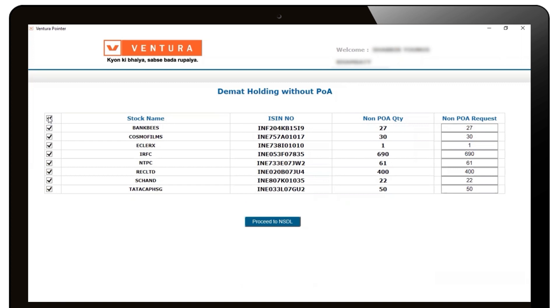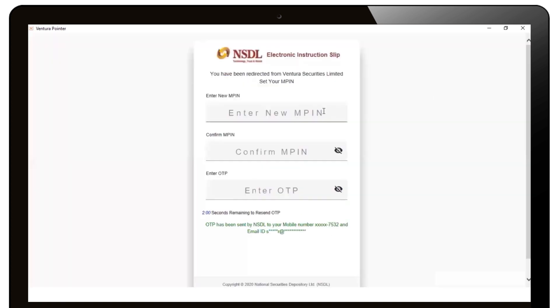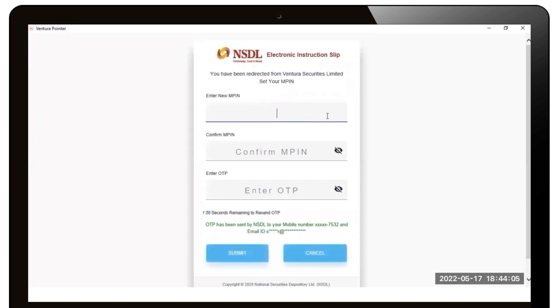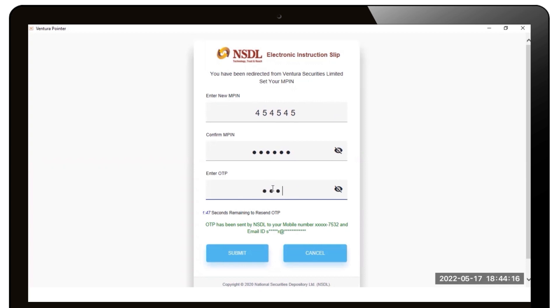The first time you click on Proceed to NSDL, you will be asked to generate an MPIN. Subsequently, you will merely be requested to enter your MPIN and then click on Submit.